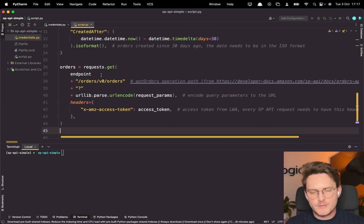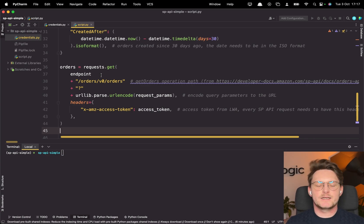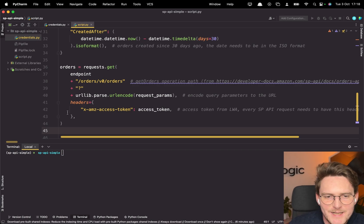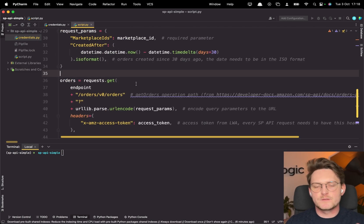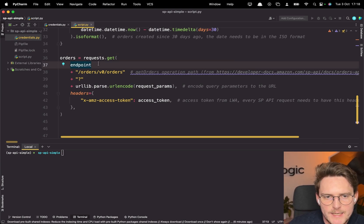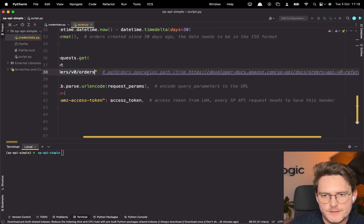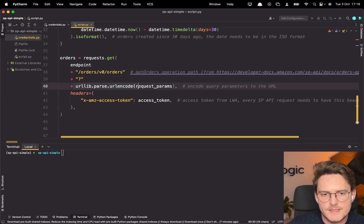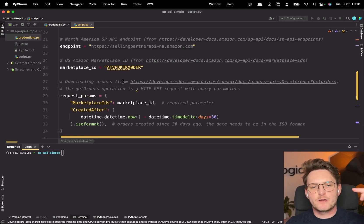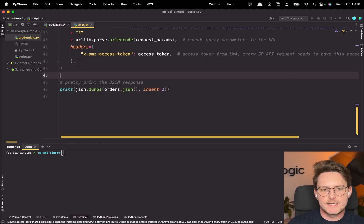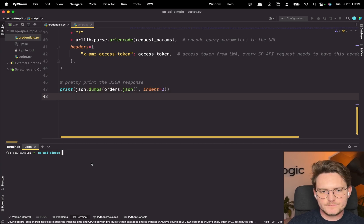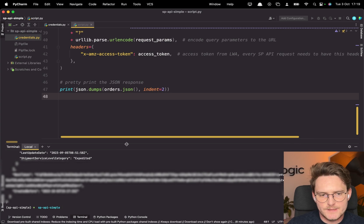Now for the actual request — and before this you had those wrapper libraries that had all of this built in. Many of you requested doing this in plain Python, so I'm showing how to do the request without any external libraries, because in production you don't want to rely on third-party wrappers. You have the endpoint, add the orders path, encode the query parameters to the URL using urllib.parse, and as a header provide the access token which we already got — valid for one hour. Finally, dump the result to orders.json and print it nicely. Let's run: python script.py — and we retrieved our orders from the API.